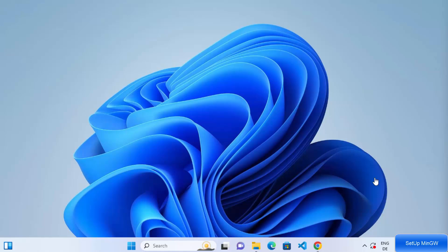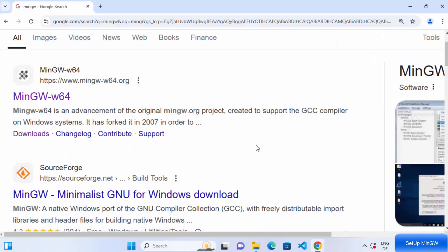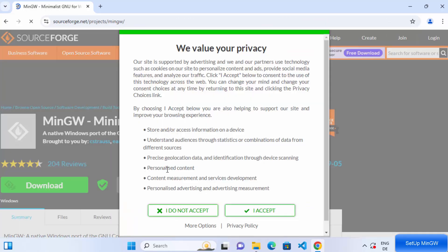So let's see how we can install MinGW on our Windows operating system. For that, first of all, open your favorite browser and search for MinGW and you will see the top link here which will be from sourceforge.net. Just click on this link which is in the top results.